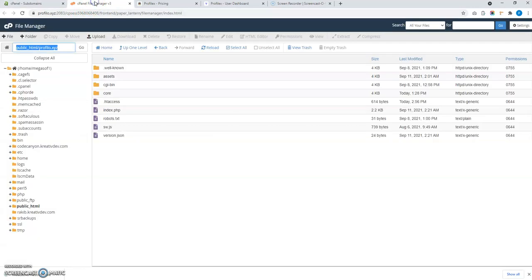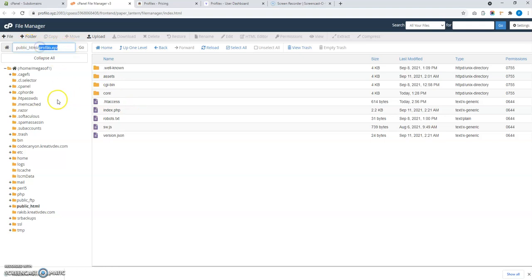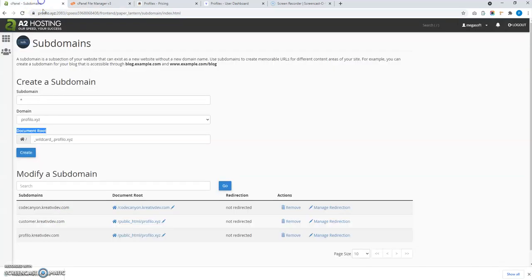Then put the location of the project files. I have installed the project in public_html slash profiler dot XYZ, so the full path is home slash Megasoft1 slash public_html slash profiler dot XYZ. Let me enter that path quickly.